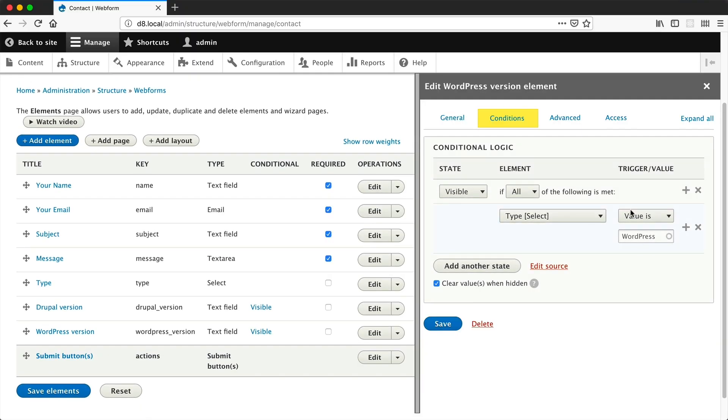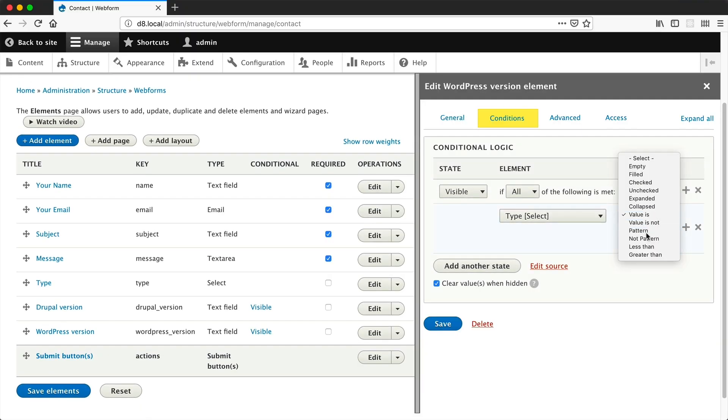So in this video, I will show you how to use the pattern trigger in Webform's conditional logic, which requires a regular expression or regex for short.